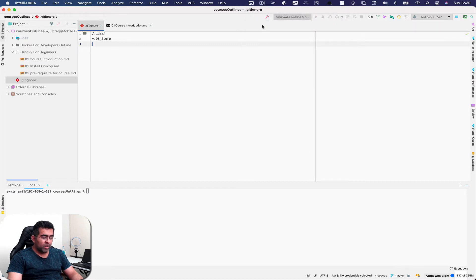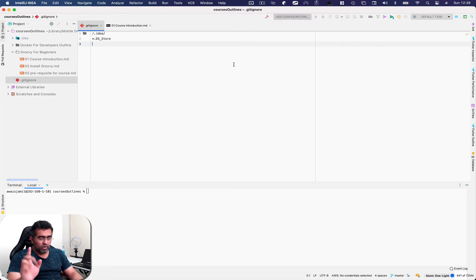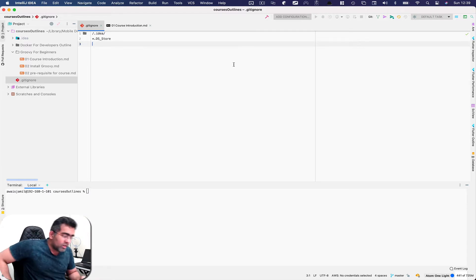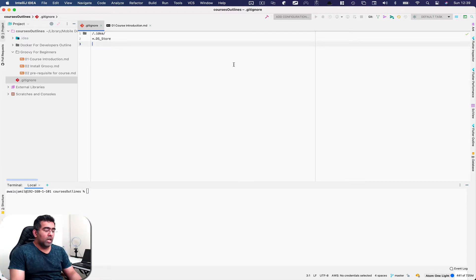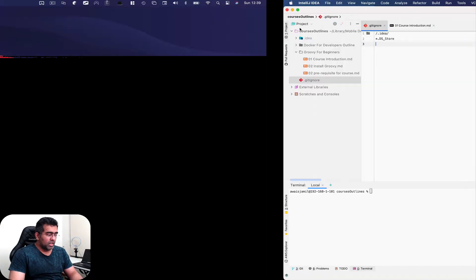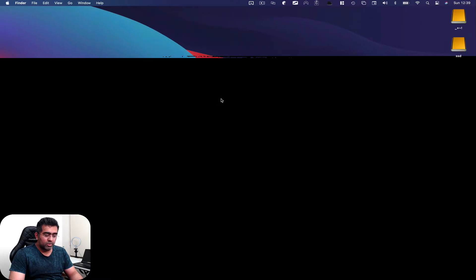And then also ScreenFlow which I'm right now using to record this video. So there's a lot of softwares that I use and I've been trying to use them.